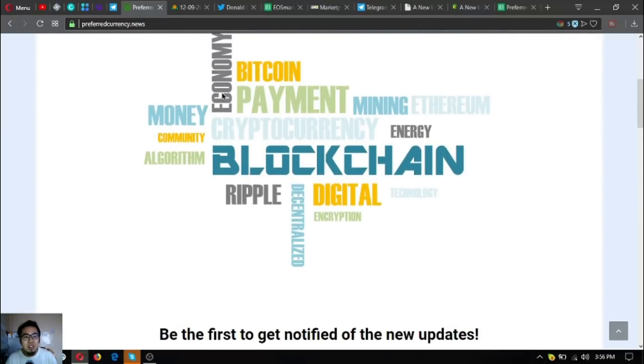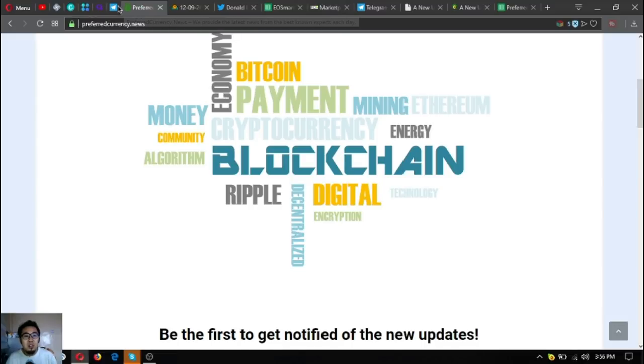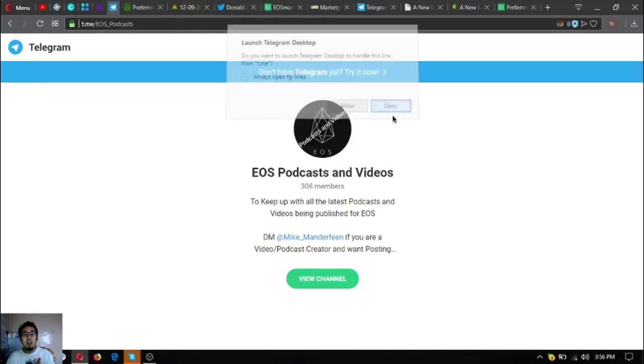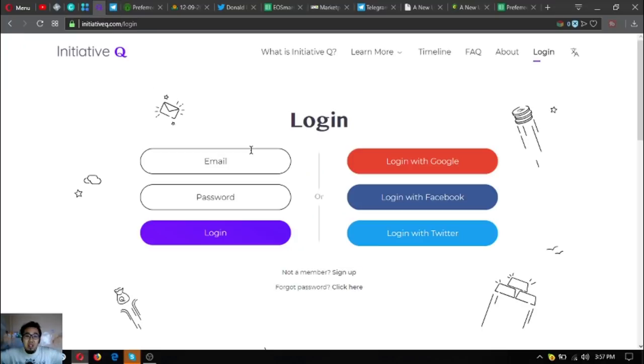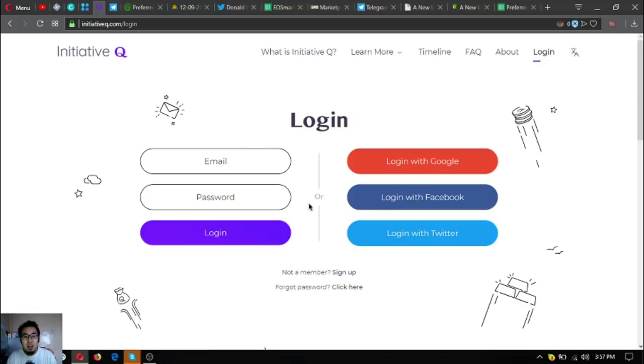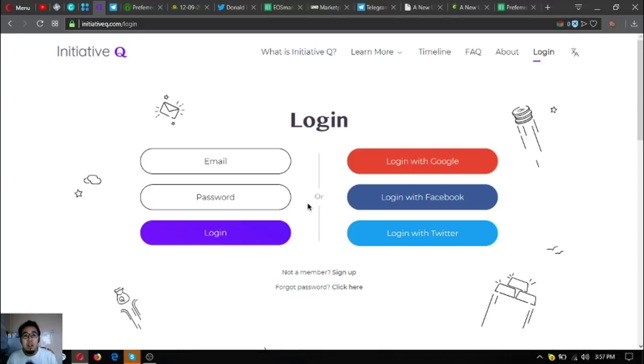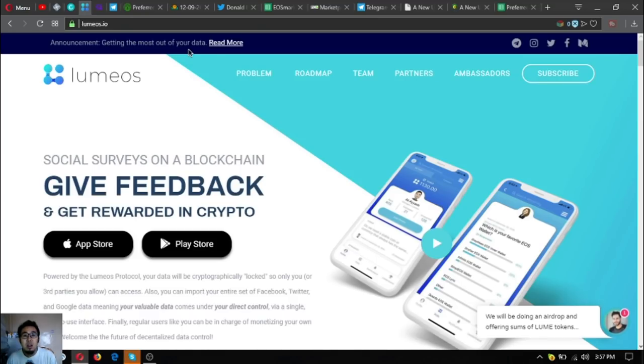That's it for the newsletter. Here's another Telegram group that I'm sharing with you so you can join. It's called EOS Podcasts and Videos. This will keep you up with all the latest podcasts and videos being published for EOS. If you want to join Initiative Q, you can use my invitation link which is below in the description. There are other useful links below in the description. Take your time to open those links—they are very informative. Also, download Lumios.io in your Google Play Store or your favorite app store so you can get rewarded in crypto.